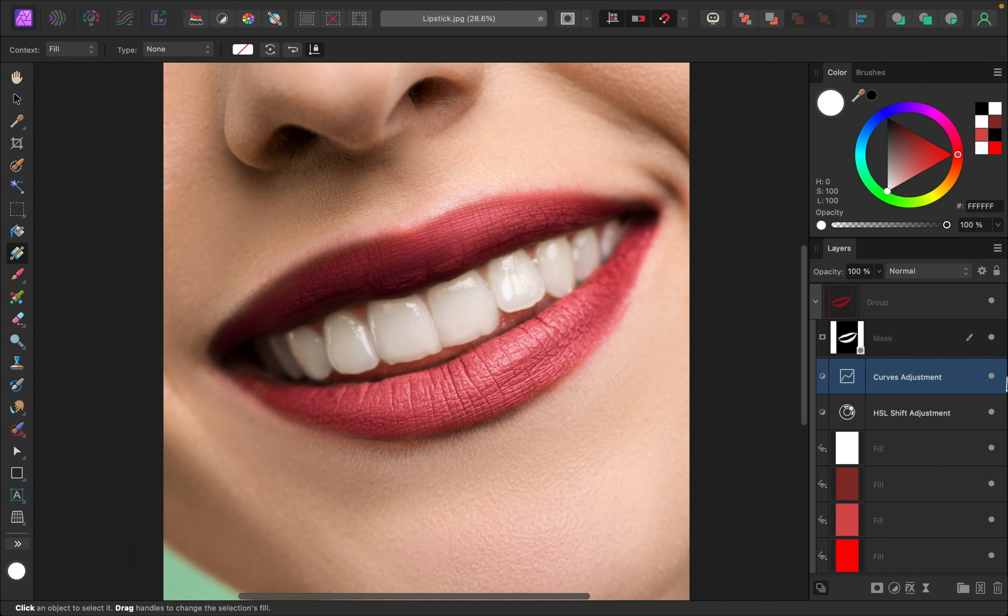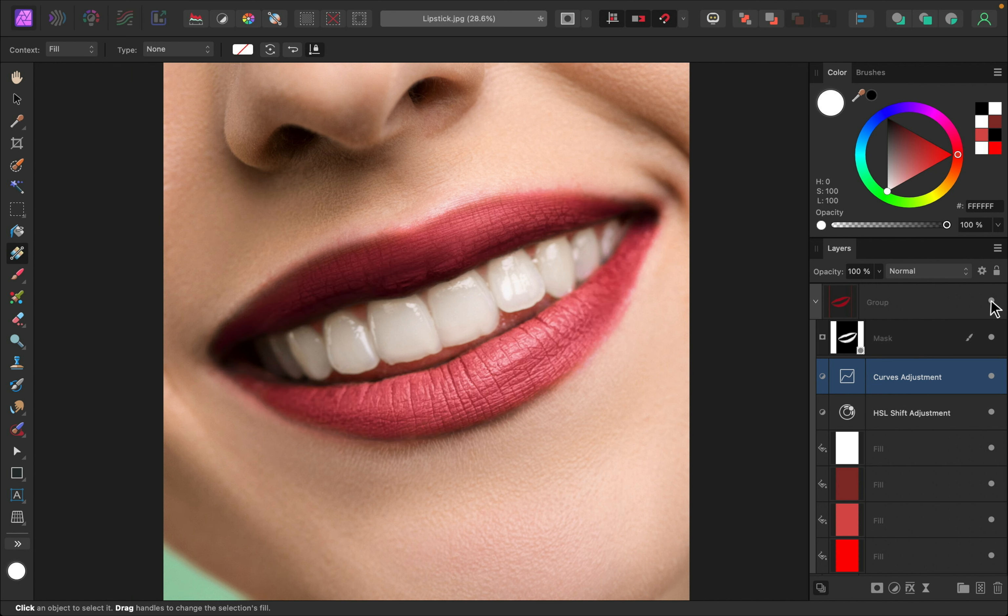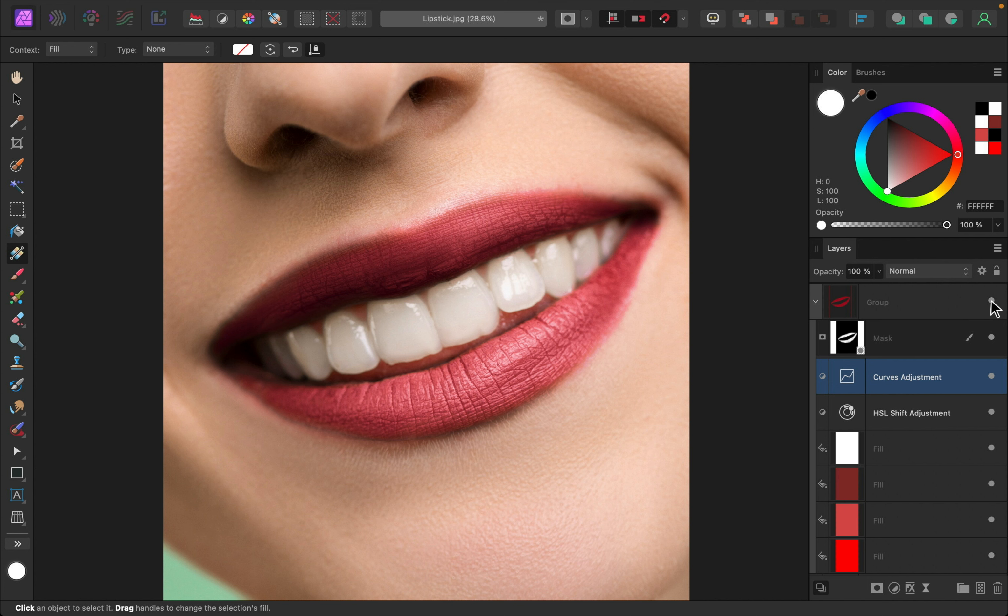All right, I think this lipstick looks so good. Here's the complete before and after. That looks so good. Great work. Now you know how to add lipstick in Affinity Photo. Thanks so much for watching, and I'll see you in the next Affinity Revolution tutorial.